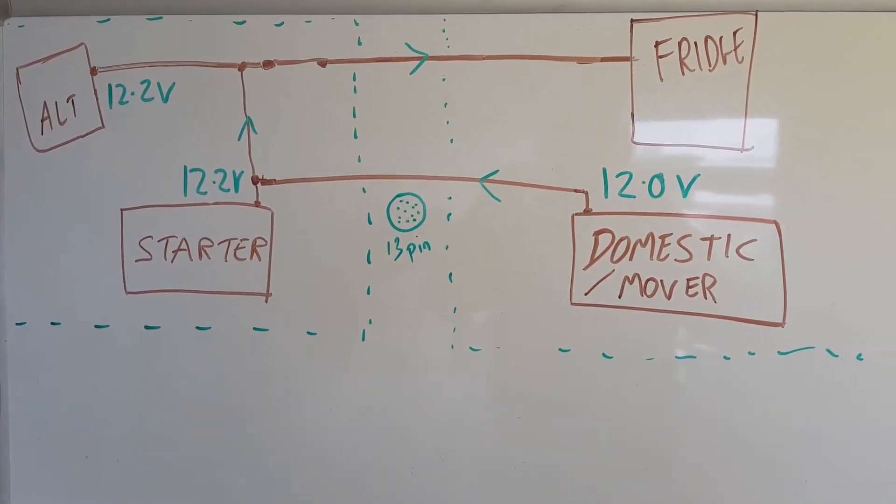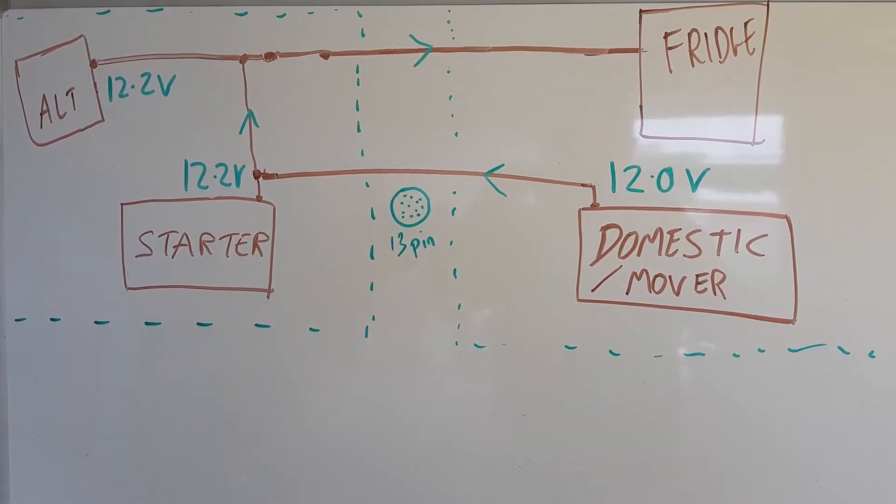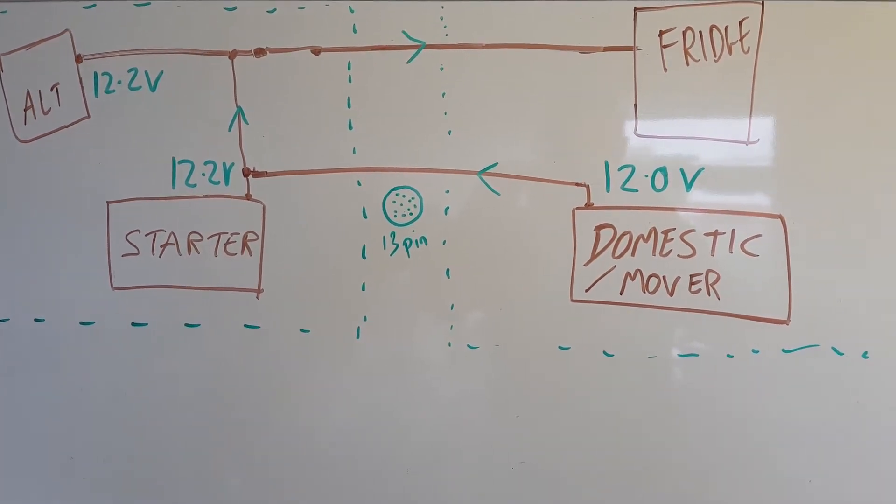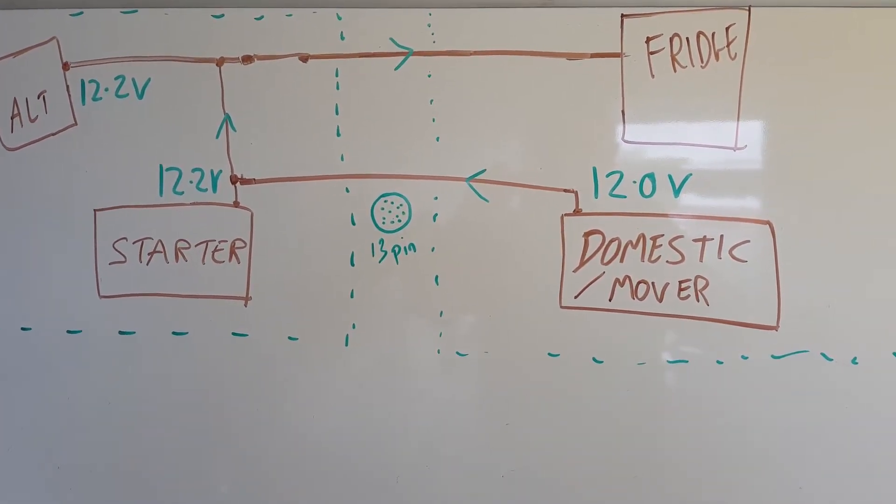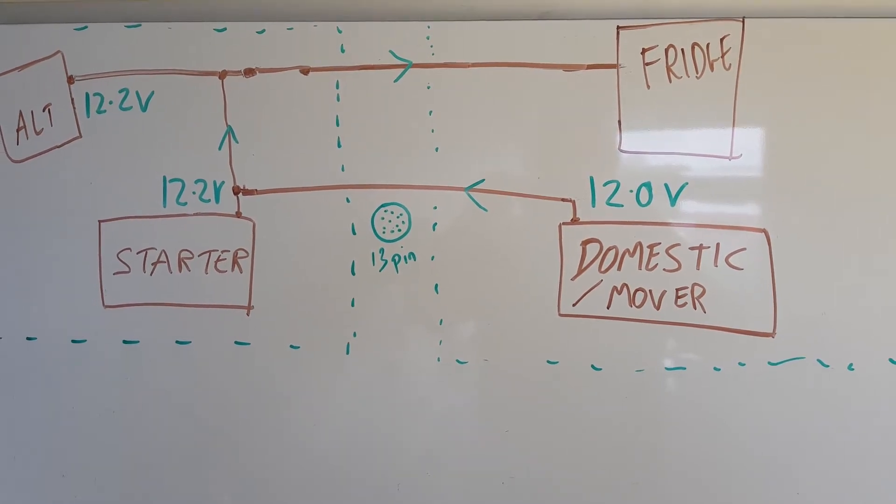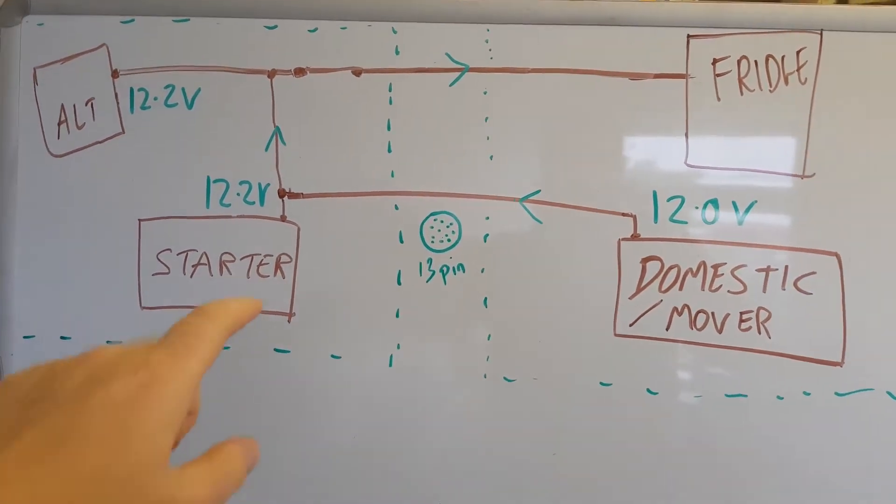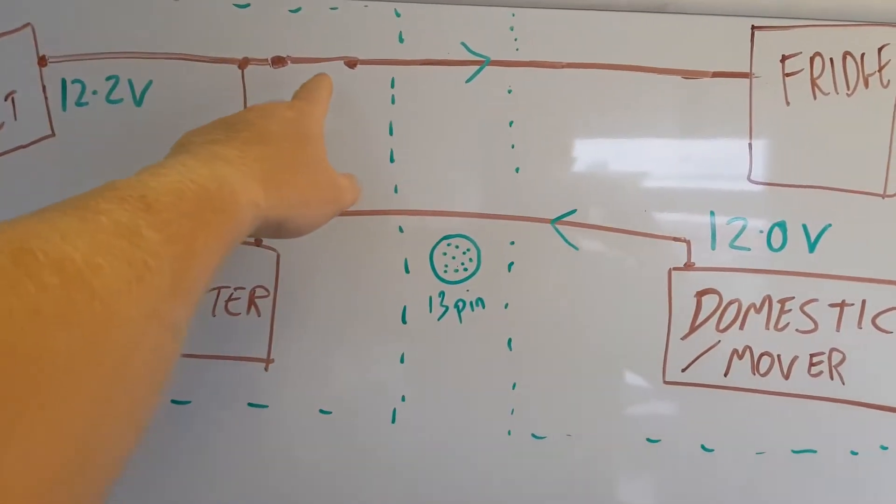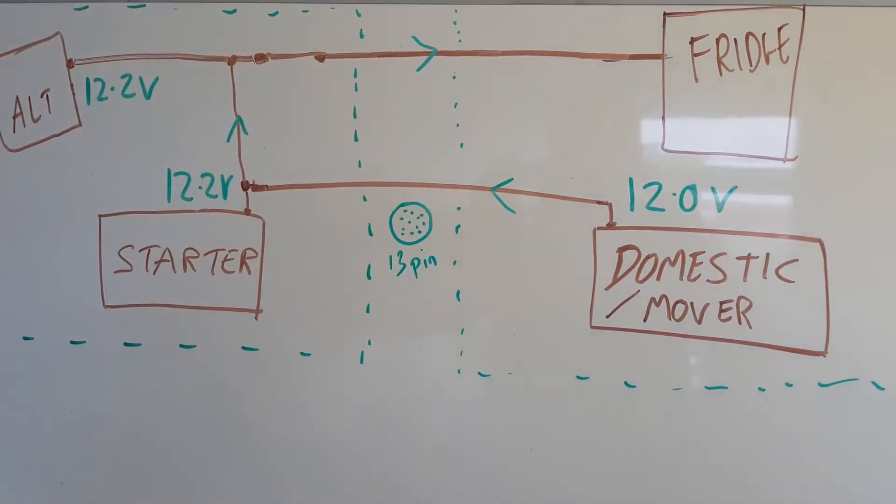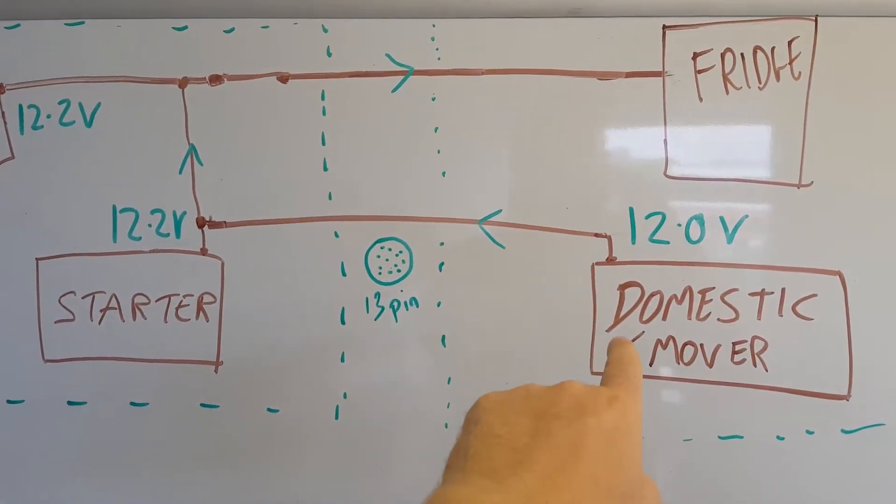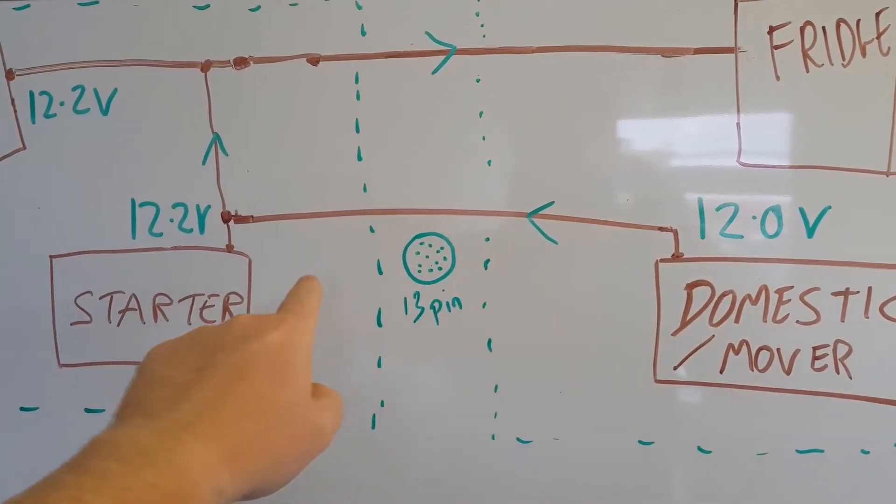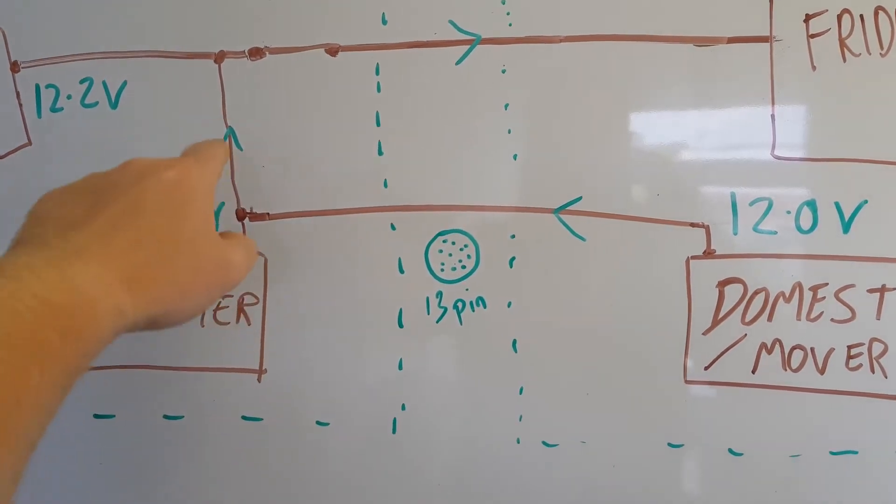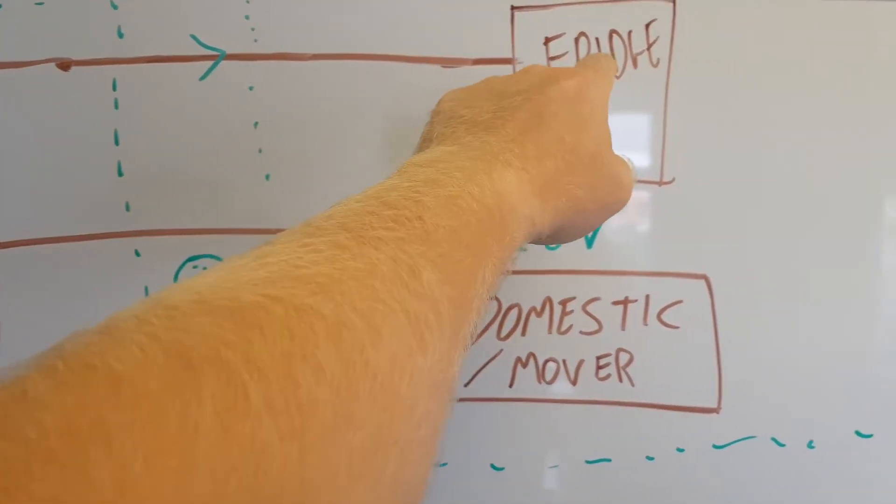To sum up diagrammatically, in our first test the alternator is at 12.2, the starter is at 12.2, your domestic is down at 12. When this relay engages when you start your engine, the net current flow is out of the domestic and out of the starter to run your fridge.